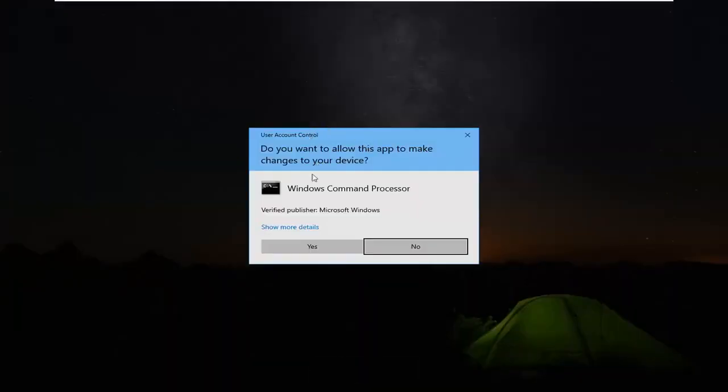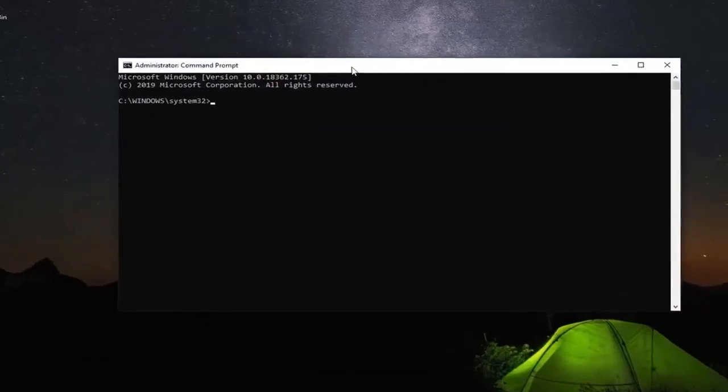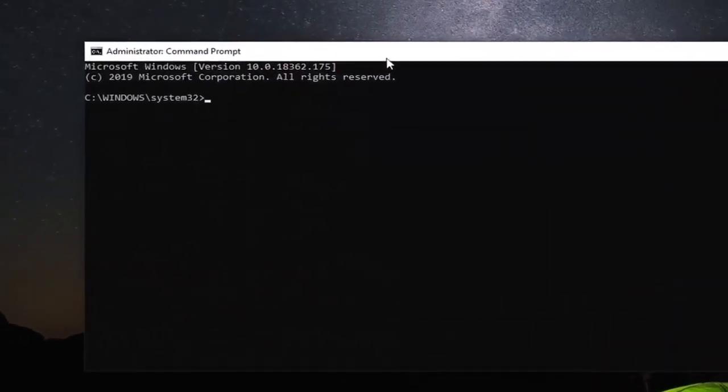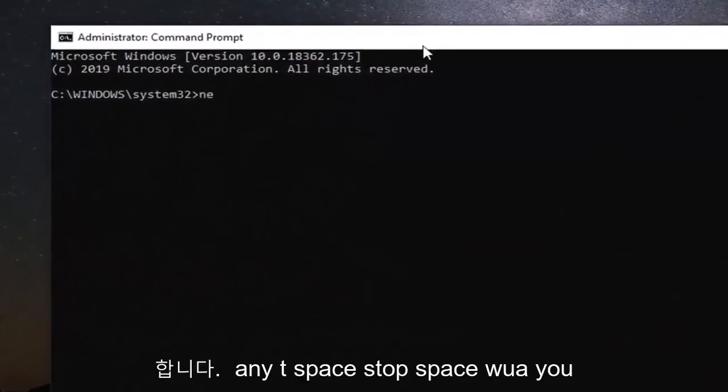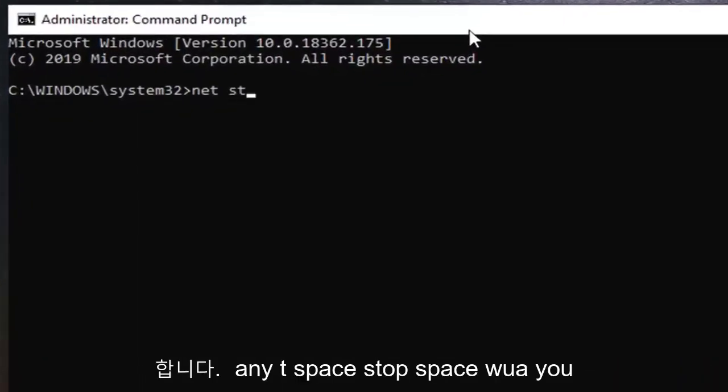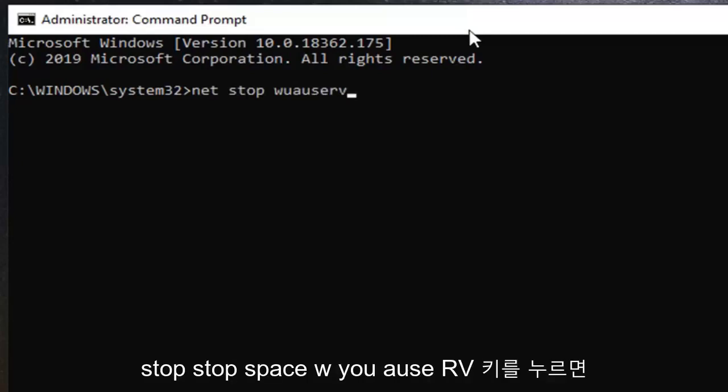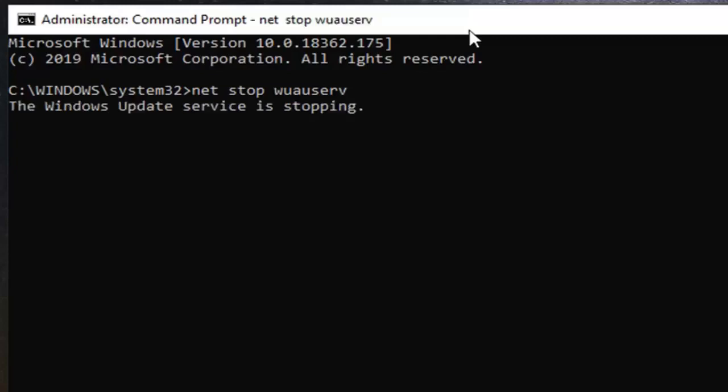If you receive a user account control prompt, you want to left click on yes. Now in this elevated command line window, you want to type in net stop w-u-a-u-s-e-r-v. So again, net followed by a space stop, s-t-o-p, space w-u-a-u-s-e-r-v. Hit enter on your keyboard.